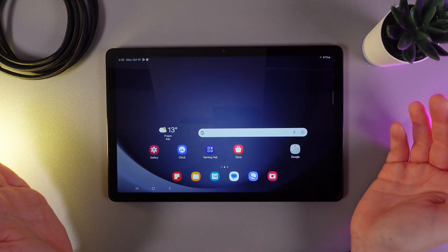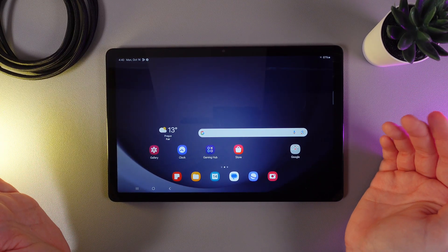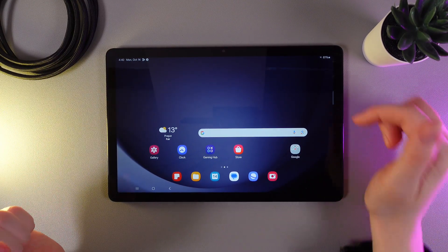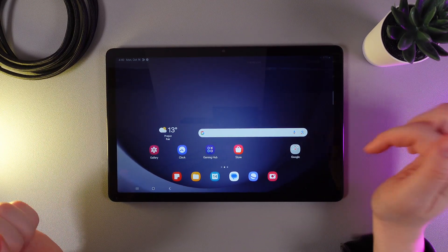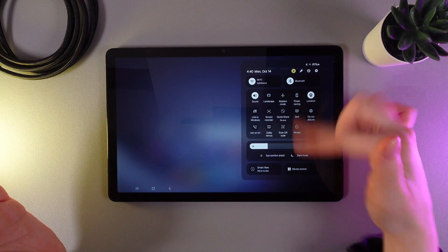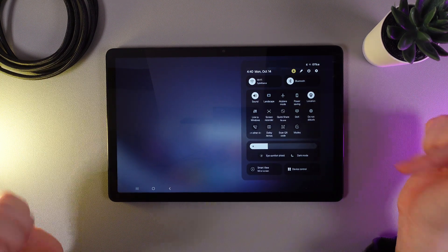Basically we have two ways to turn it off. First, we need to open the control panel by swiping down two times.